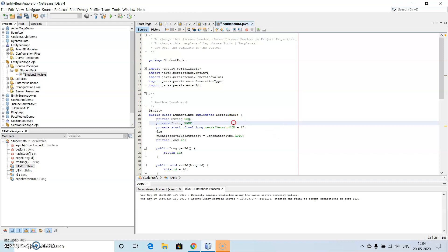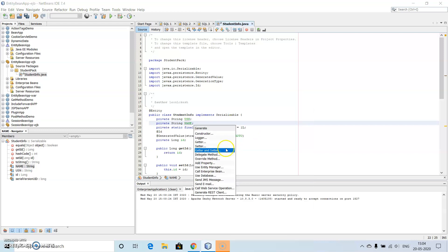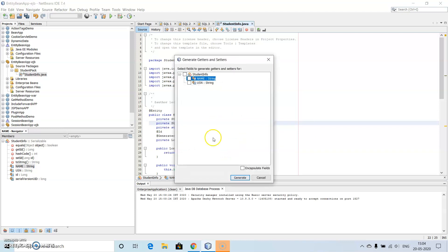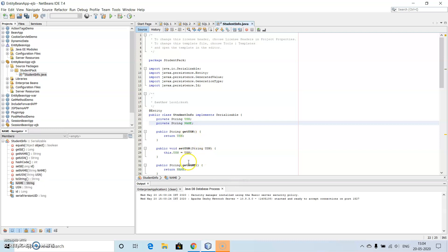Then after this, we use the insert code and write the getter and setter methods, both of these. So this will be creating get usn, set usn, get name and set name for this.